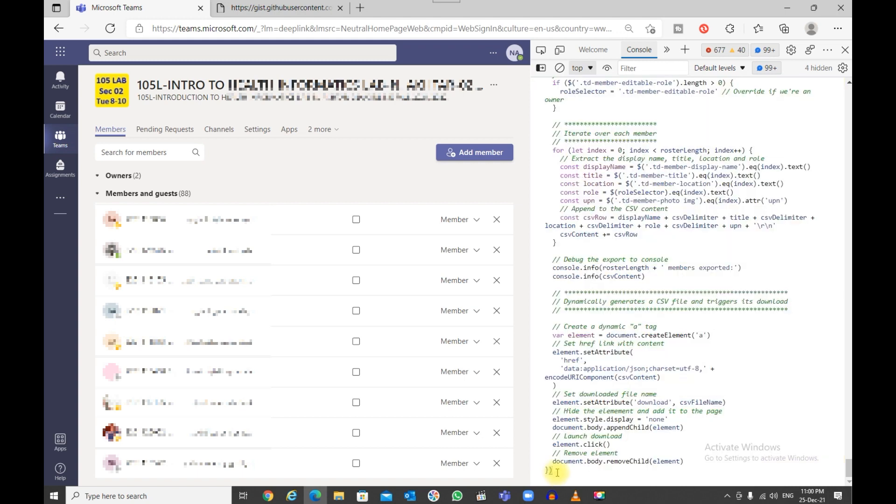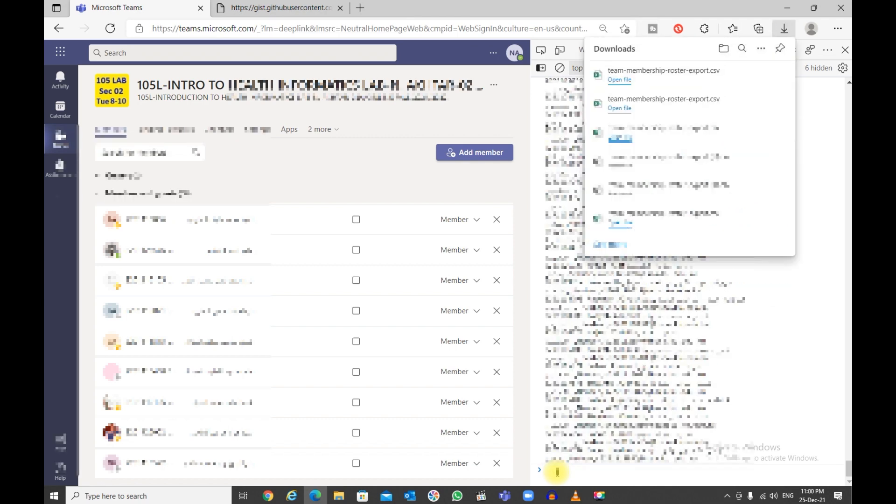Once you're here, paste this, and all you need to do is just press Enter. It will execute and download the CSV file with all the members and owners. There you go.